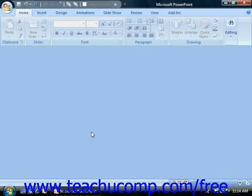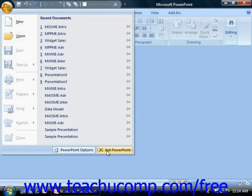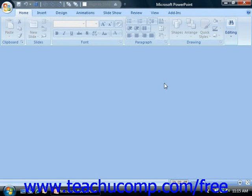You can also click the Exit PowerPoint button that appears in the lower right corner of the command panel to exit the entire application. You will be prompted to save any unsaved changes to any open presentations before PowerPoint closes.